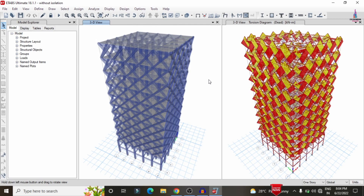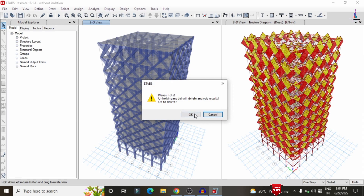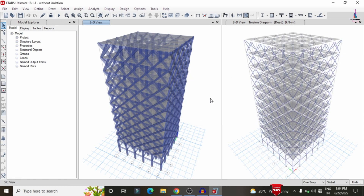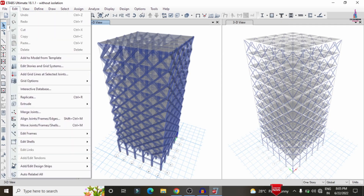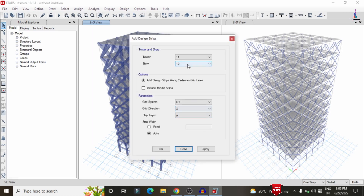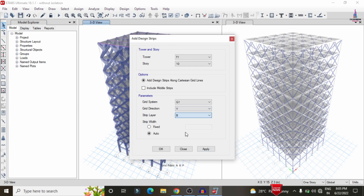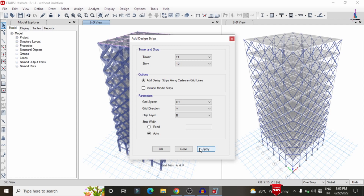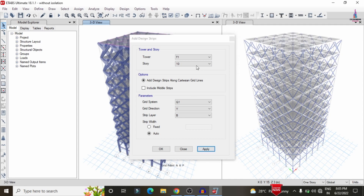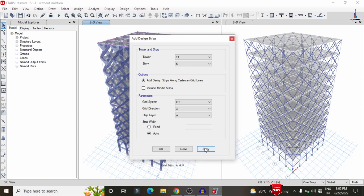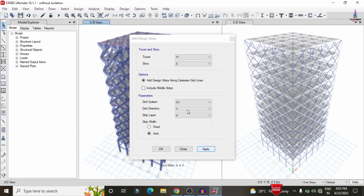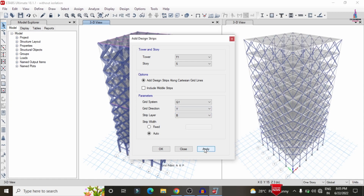After the analysis is complete, we need to design the structure. First, unlock the model to add grid sections for the slab. For simple understanding, I will add only two types of grid sections. Go to Edit > Grid Strip > Add. Select Story 10, X direction, and click Apply to add the X-layer strip. Then apply the Y-direction strip. Similarly, apply story 5 in the X direction and Y direction, clicking Apply each time.